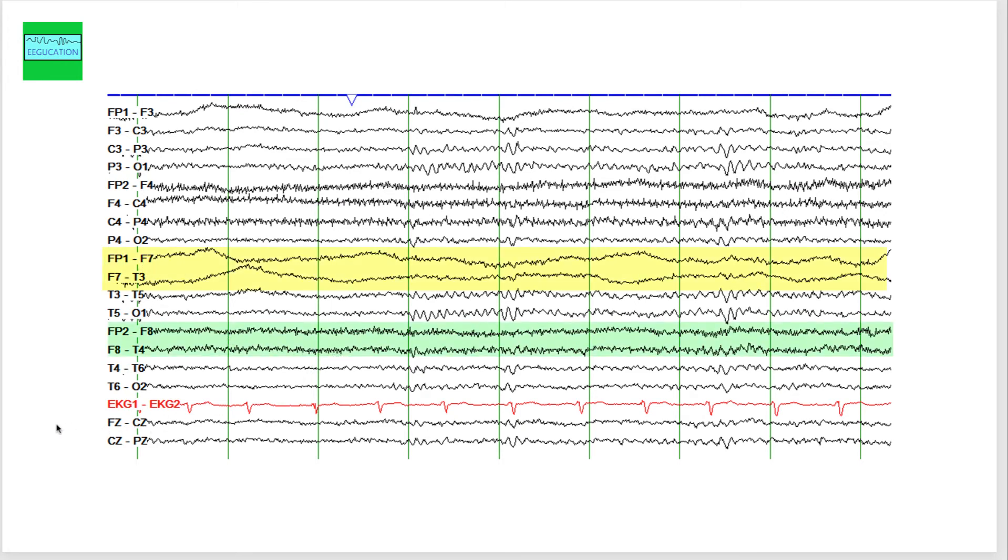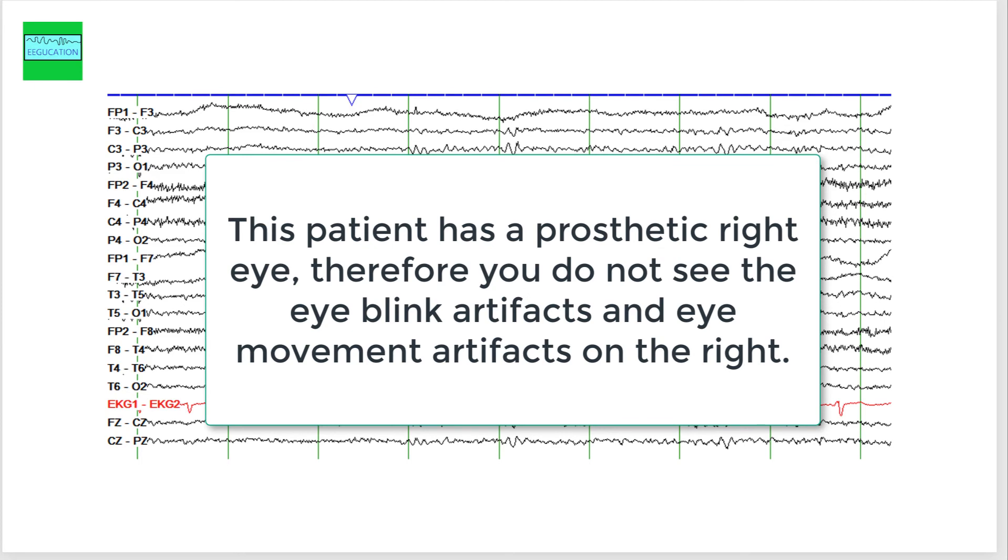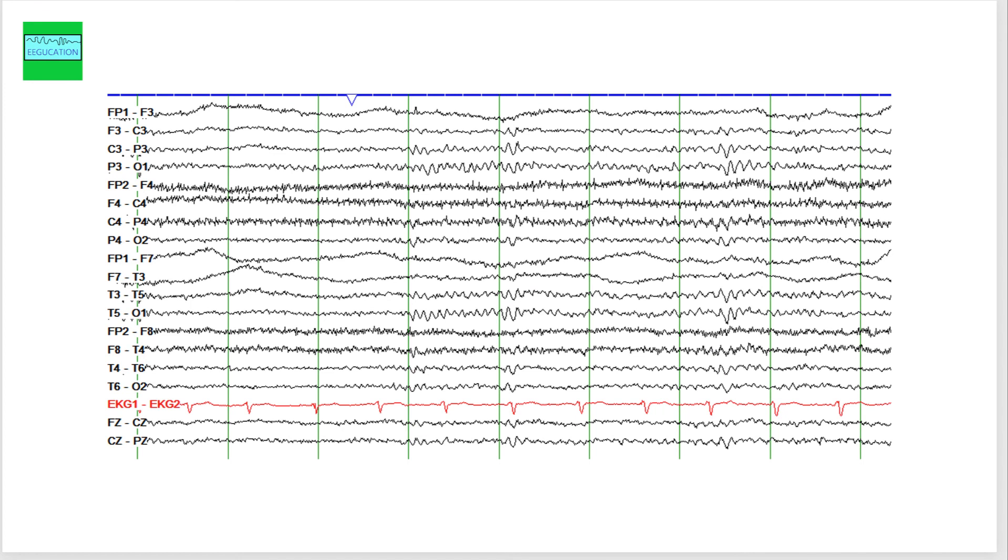The answer to the mystery here is this patient has a prosthetic right eye and does not have a right eye, the globe on the right, and that's the reason you see asymmetric eye blinking and asymmetric lateral eye movements.